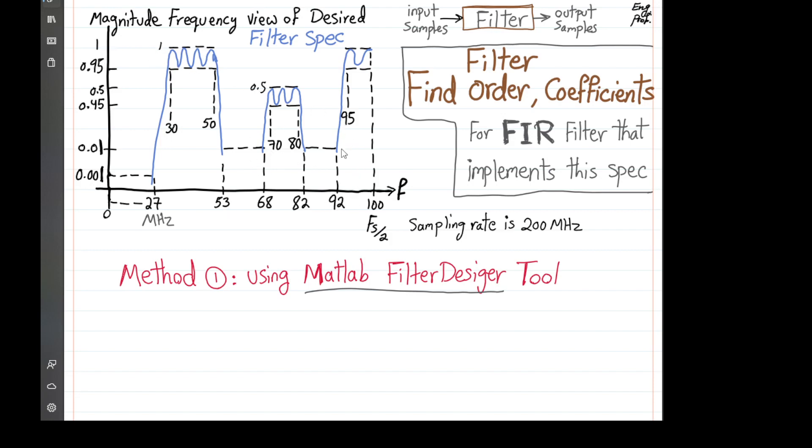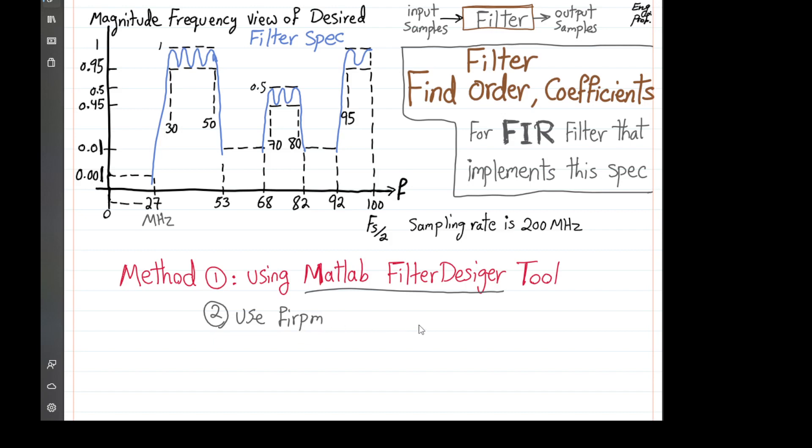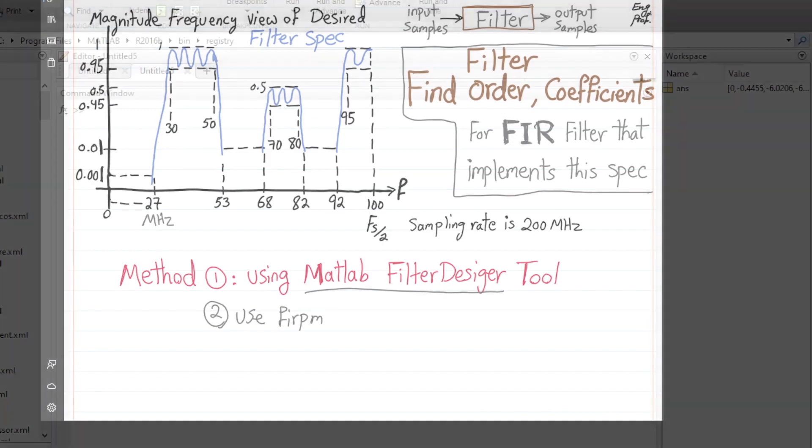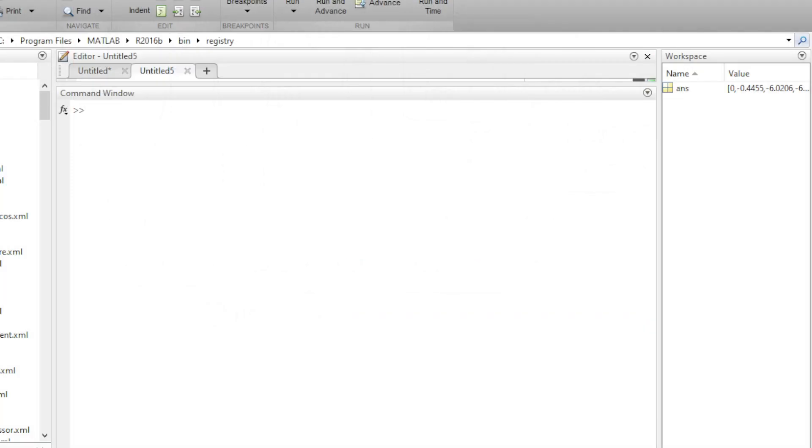We want to realize this with minimum filter order and find the coefficients of that FIR filter that implements this spec. The method focused in this video is using MATLAB Filter Designer GUI, which is very helpful. There is a second method that I will cover in a separate video that uses MATLAB's DSP Toolbox FIR Parks-McClellan method, which is the equi-ripple FIR filter design. So for now, let's focus on the design that we need to do in MATLAB.